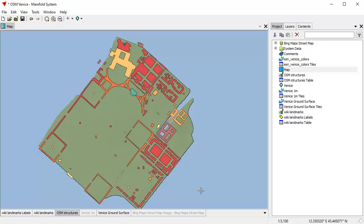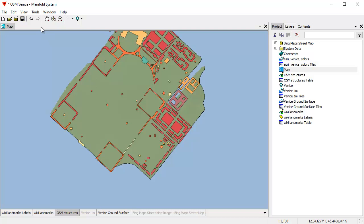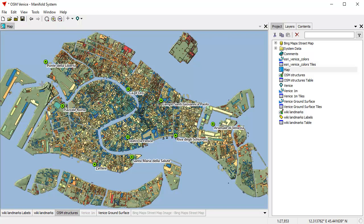Manifold has a different user interface than Arc or QGIS. It takes about two days to get your head around the user interface and get it into your muscle memory. After that, you'll discover you can pan and zoom with incredible ease of use.